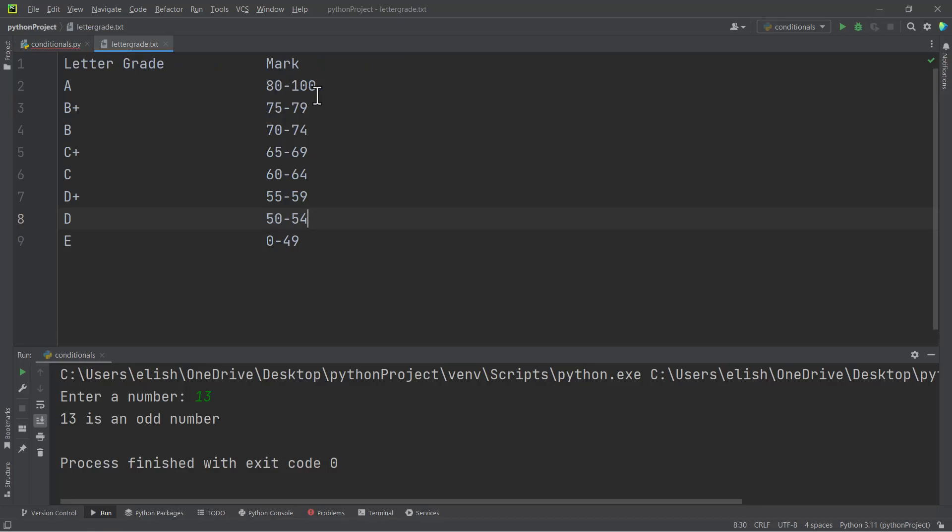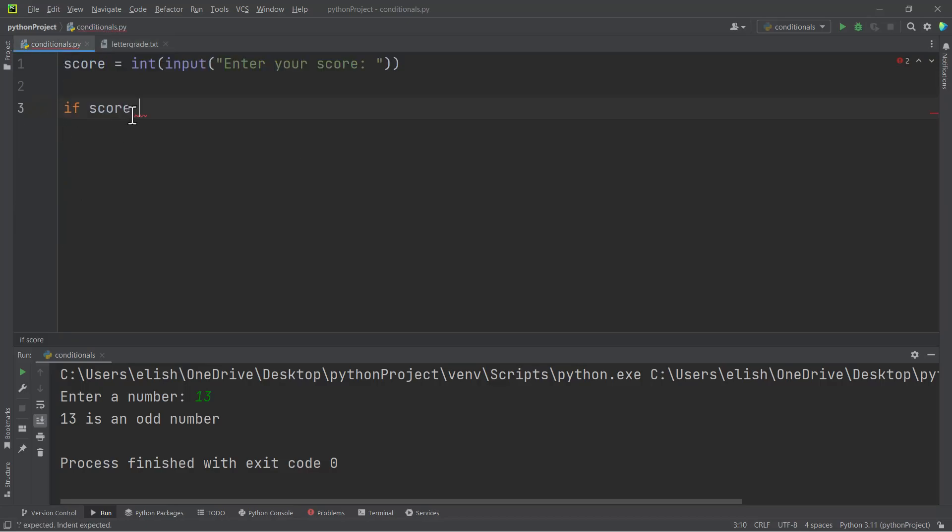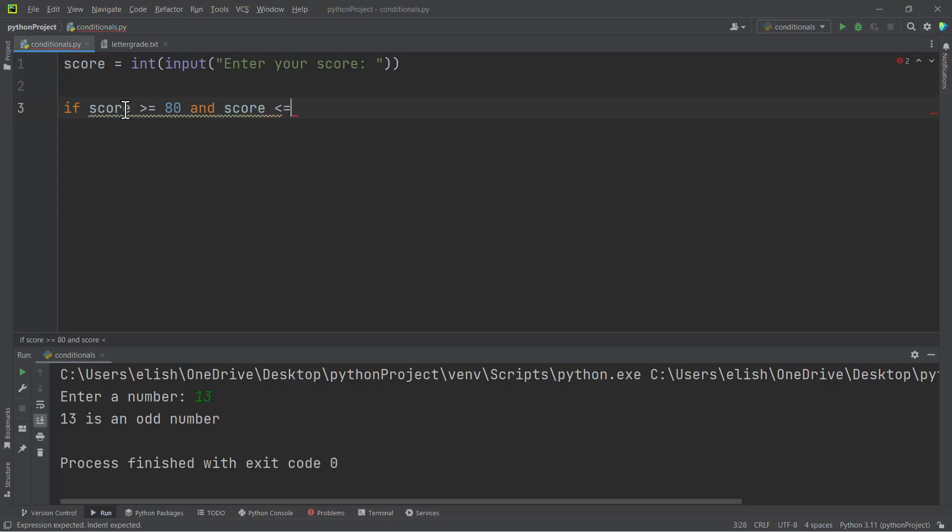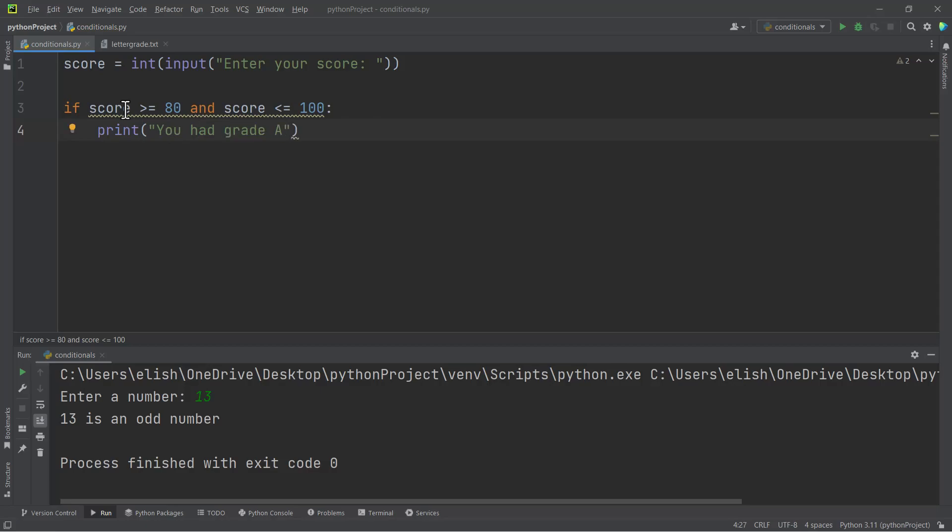Here, if the score according to the letter grade that we saw is greater than or equal to 80 and less than or equal to 100, then the person should be awarded grade A. So if the grade is greater than or equal to 80 and if the score is less than or equal to 100, then we should print 'you had grade A'.